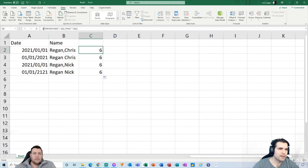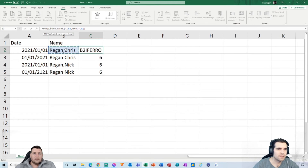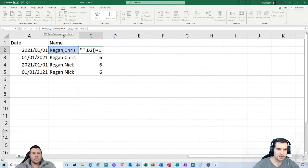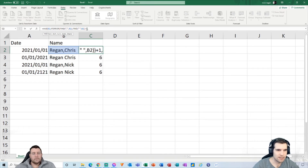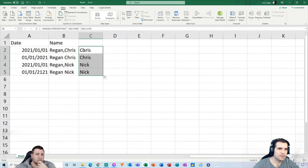Now we can use a MID function, which allows a couple of additional things. Type MID and open a bracket. We reference the text in B2. The start position for the first name is the position of that comma plus one — so the comma is at position six, but the character we want starts at position seven. For the number of characters, we'll use 99, meaning everything from that point up to a maximum of 99 characters. Press Return and it returns 'Chris'. Pulling the formula down, it returns Chris, Chris, Nick, and Nick — all the first names correctly.